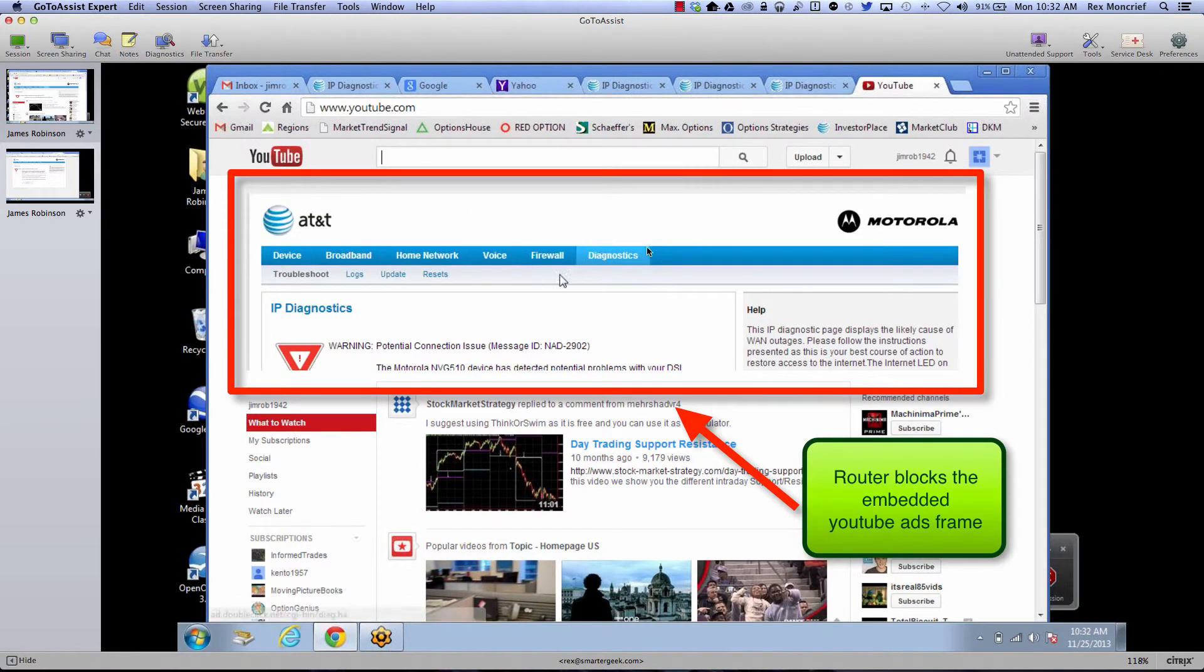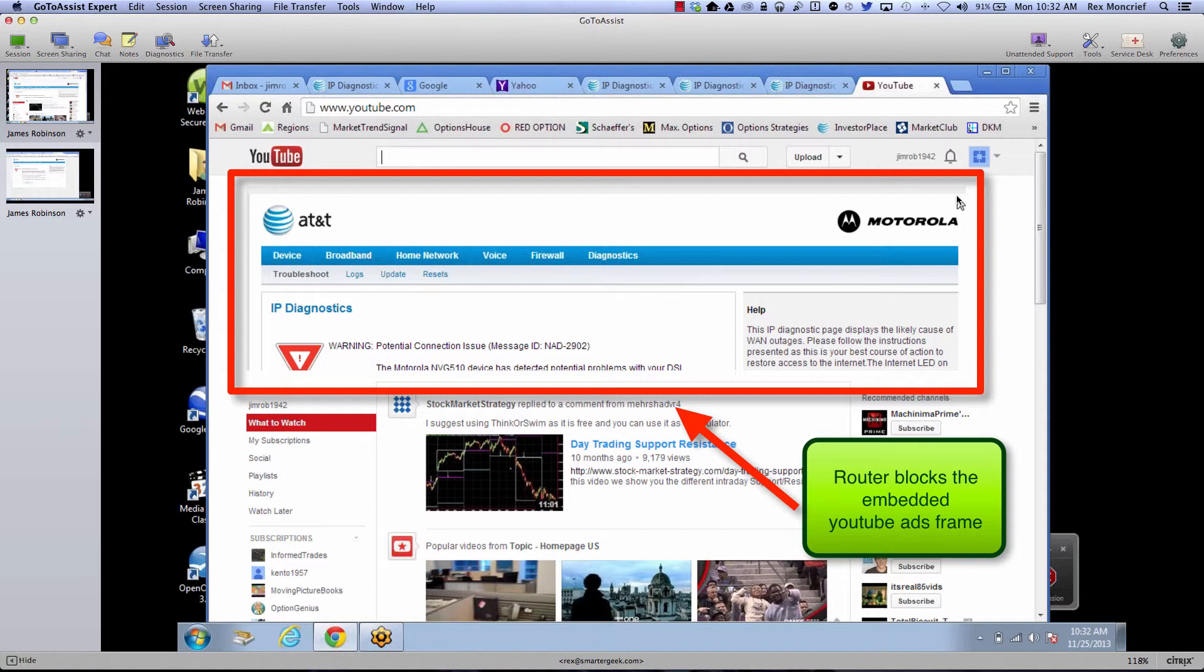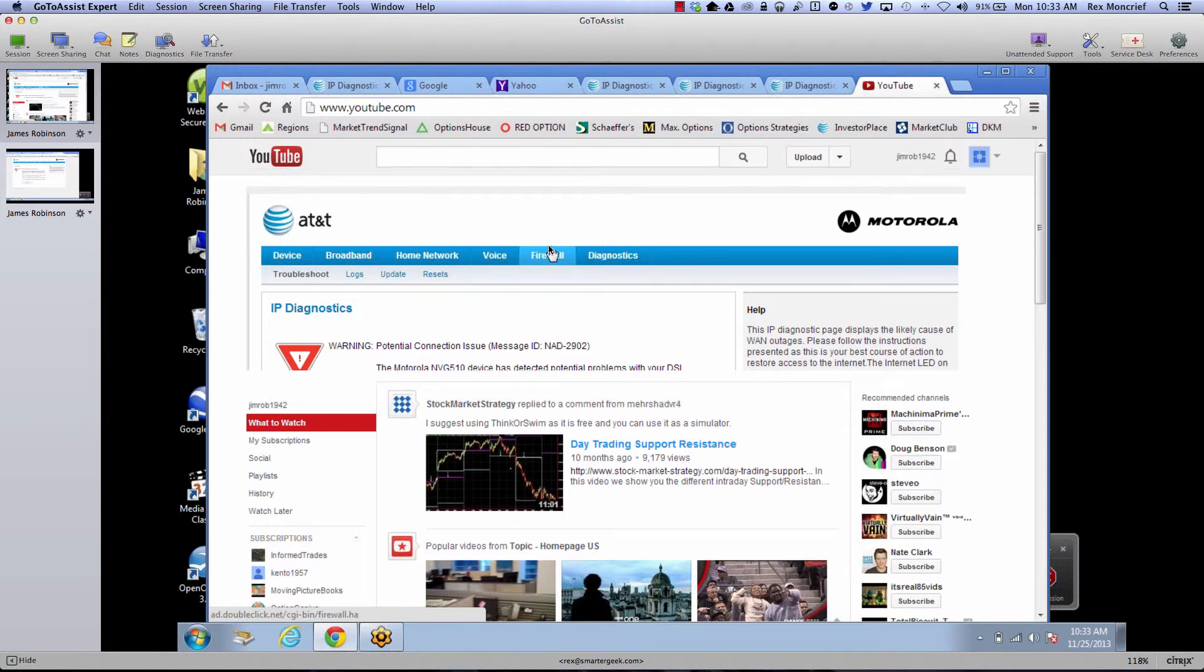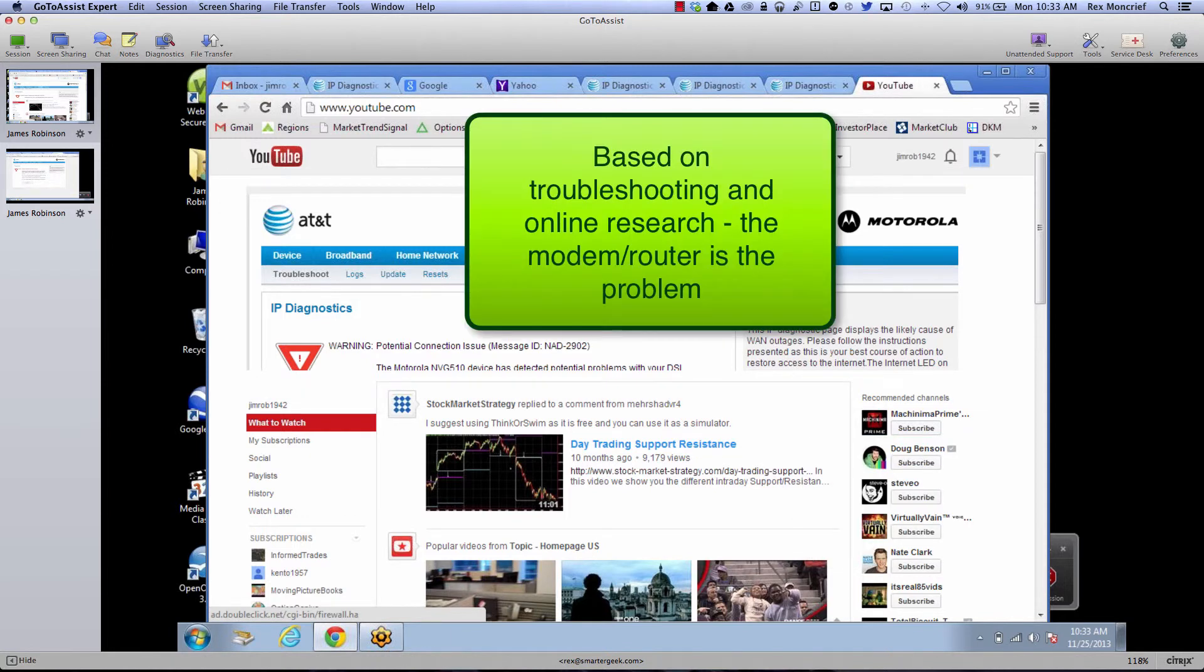And notice, alright, so this is YouTube's web page. And YouTube generally has ad banners in here, alright. And so what's happening now is the router is not letting this iframe come in. So there's something really, really weird going on. I think probably it has to do with this particular AT&T modem and router because there are many reports of this on the Internet.